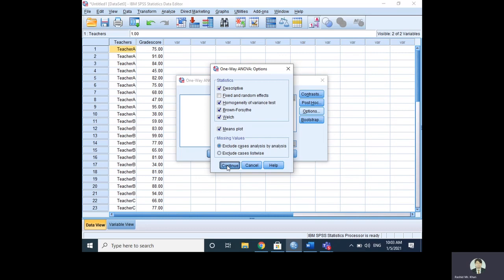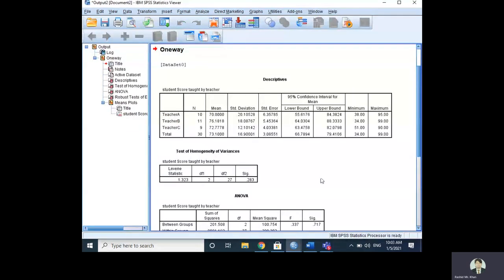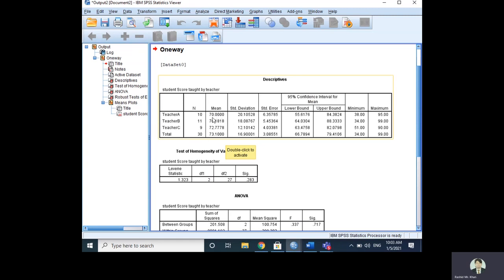Now look at the analysis output. Under Descriptive Statistics, we have Teacher A, Teacher B, and Teacher C. There is one data entry mistake — one group shows 11 observations instead of 10. The means are: 70 for Teacher A, 76 for Teacher B, and 72 for Teacher C. The overall mean of all 30 observations is 73.1. The standard deviations are 20.10, 18.08, and 12.10 respectively, with an overall SD of 16.9.